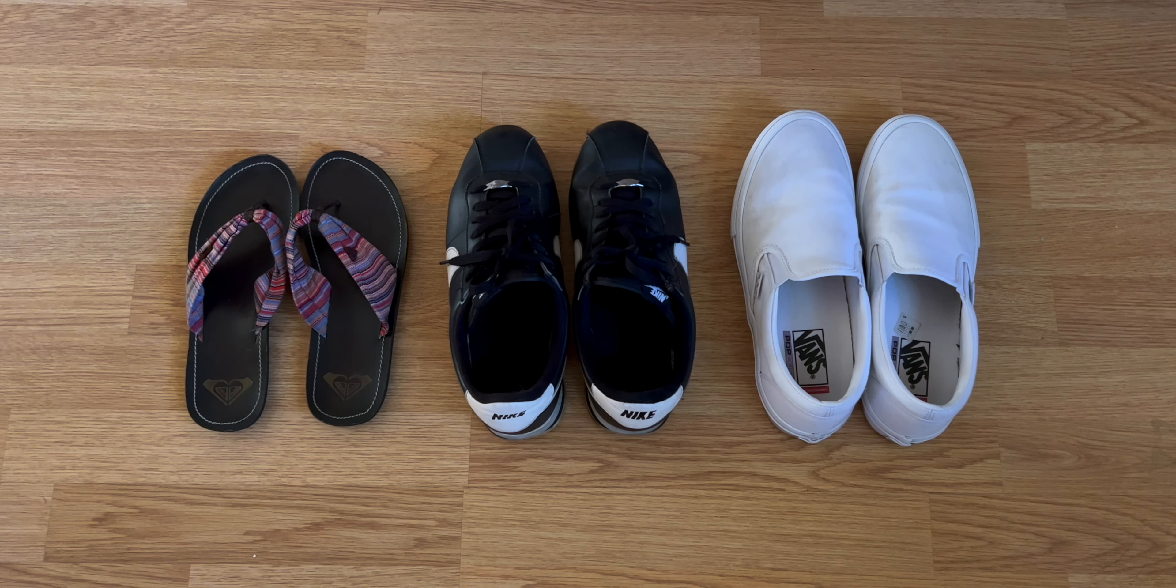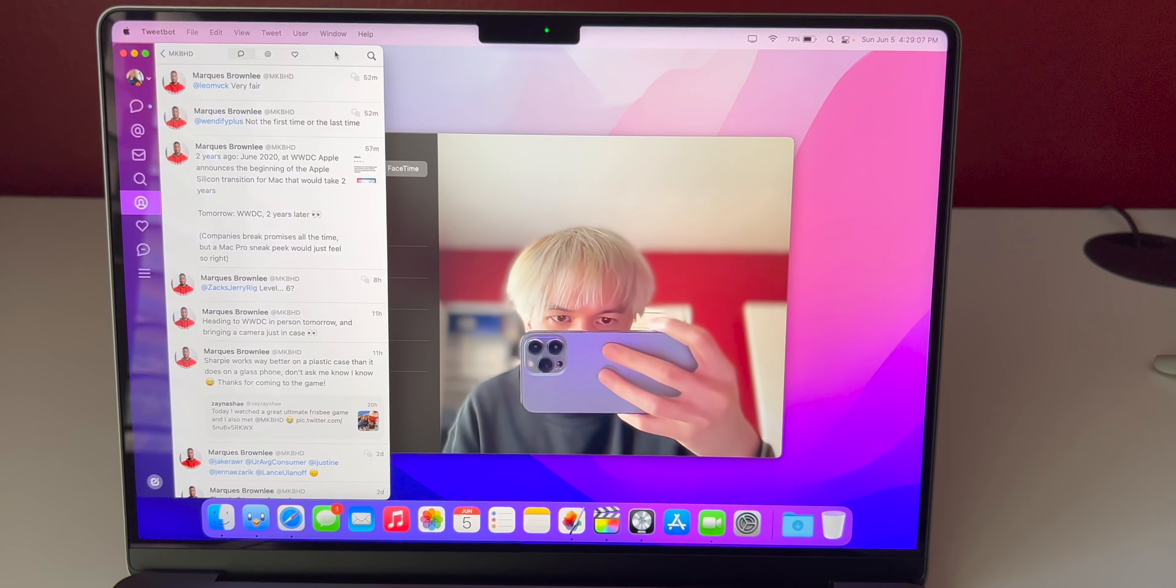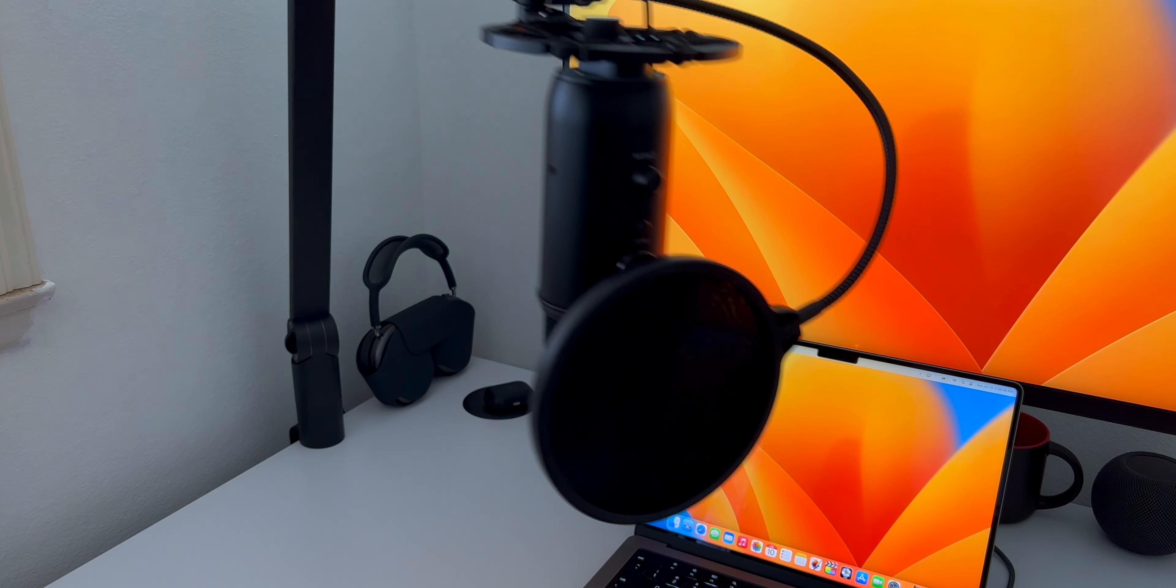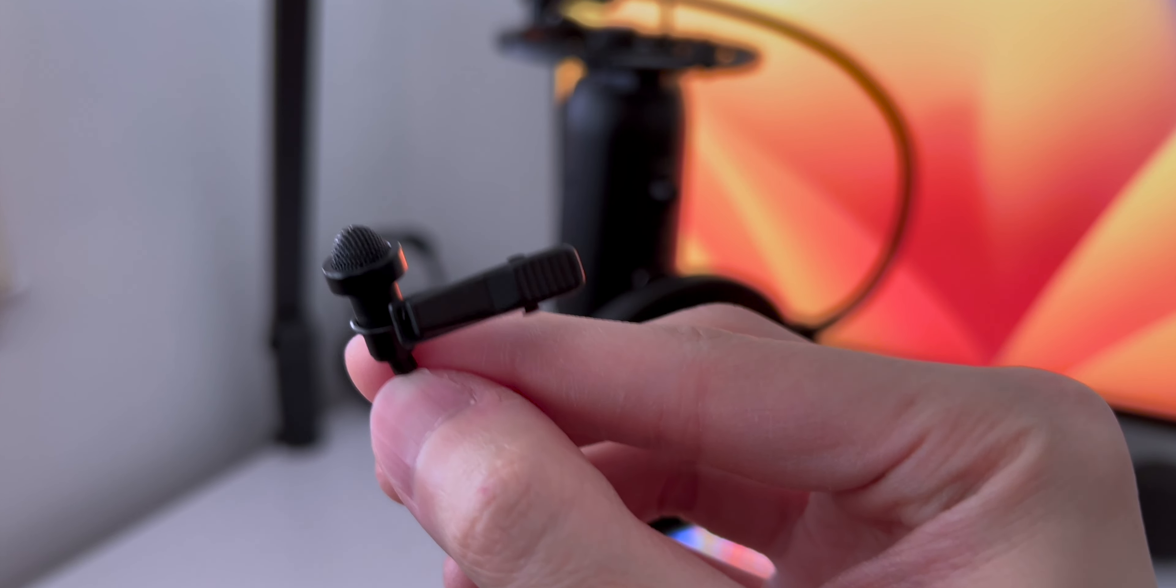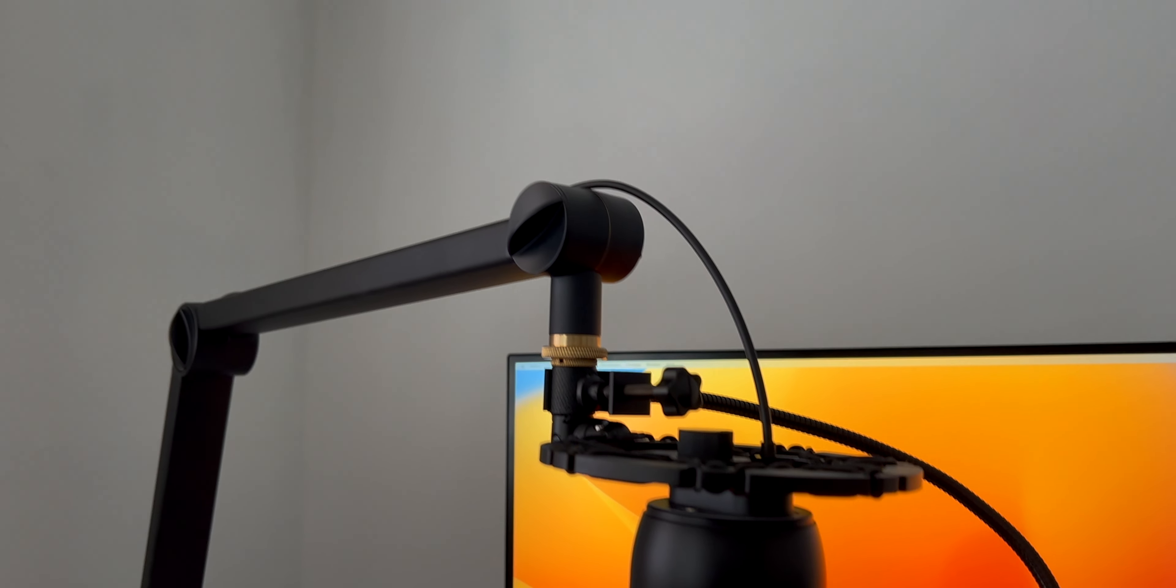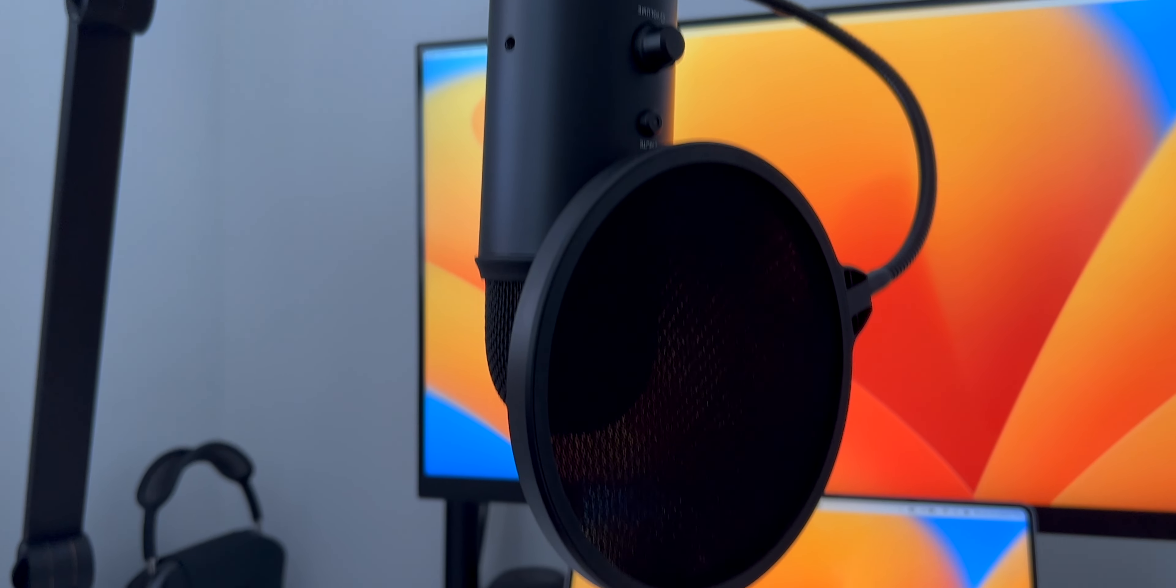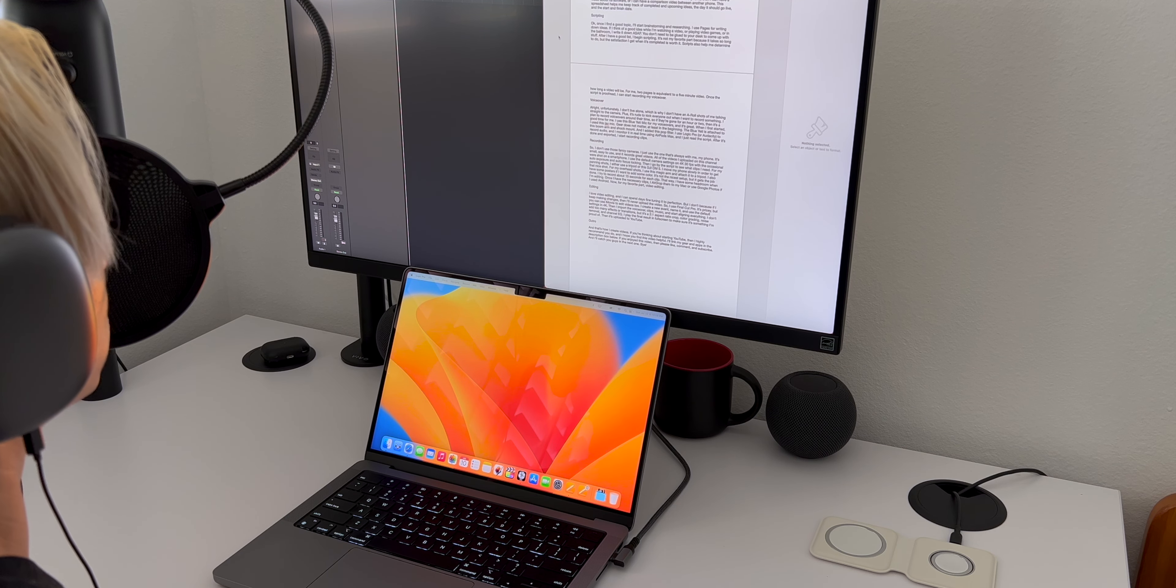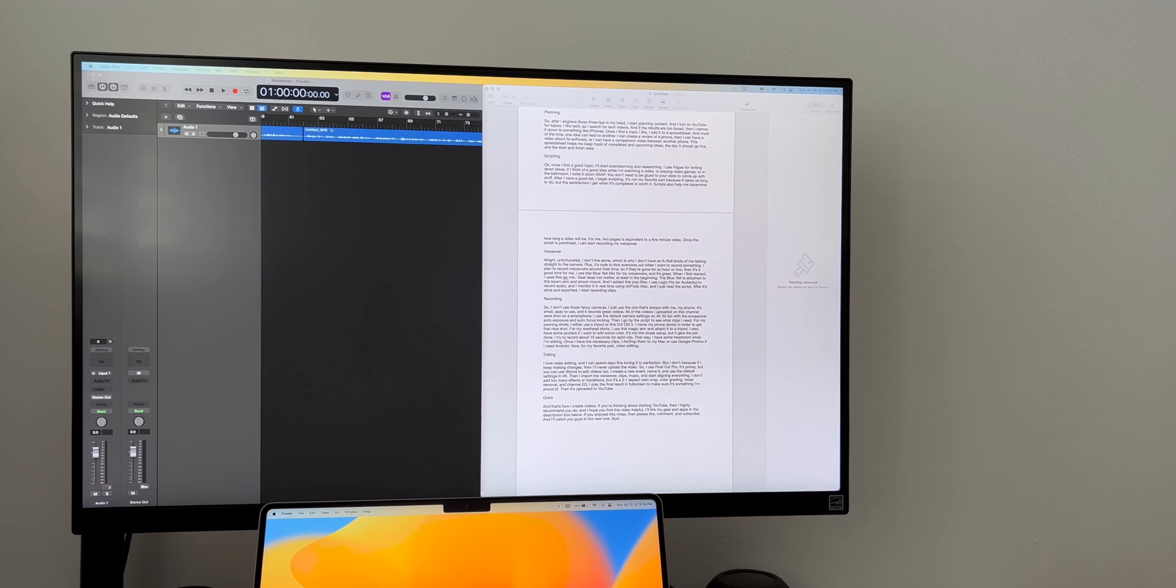Alright, unfortunately, I don't live alone, which is why I don't have any A-roll shots of me talking straight into the camera. Plus, it's rude to kick everyone out when I want to record something. I plan to record voiceovers around their time, so if they're gone for an hour or two, then it's a good time for me. I use this Blue Yeti mic for my voiceovers and it's great. When I first started, I used this lav mic. Gear does not matter, at least in the beginning. The Blue Yeti is attached to this boom arm and shock mount, and I added this pop filter. I use Logic Pro or Audacity to record audio, and I monitor it in real time using AirPods Max, and I just read the script.